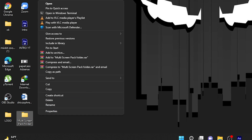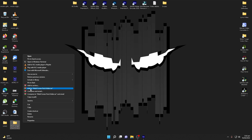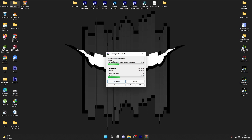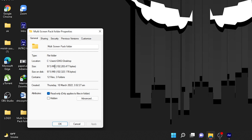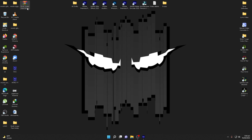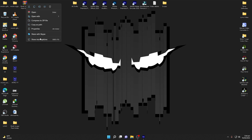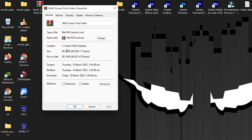To share this folder, right-click on it and select 'Add to Multi Screen Pack Folder.rar'. It is very important to compress it before sharing — you will need WinRAR for this. Once you click that option it will compress all the files into a new archive. Comparing the sizes: the original folder is 97.5 megabytes, and the compressed RAR file is 80.2 megabytes. So that's very handy when sharing project files across teams.